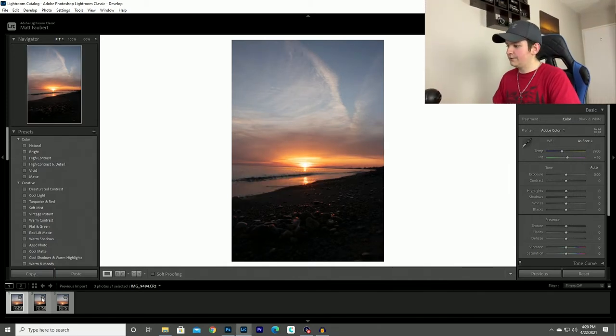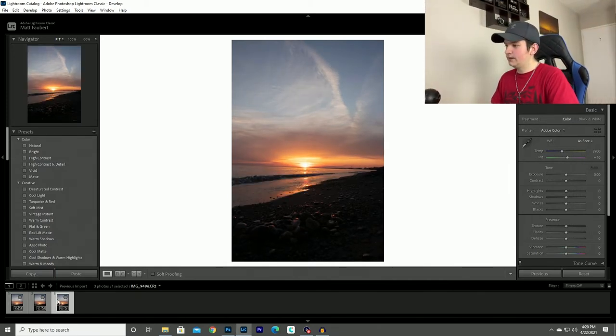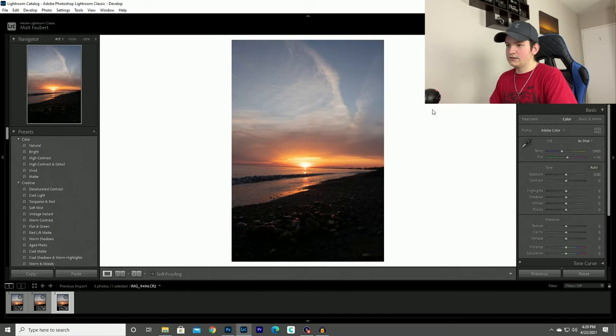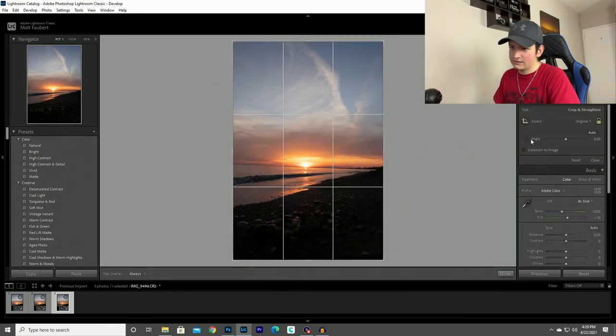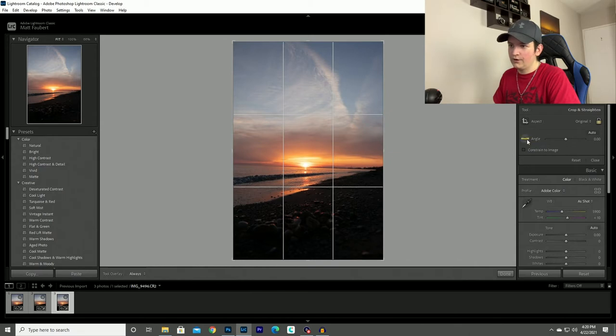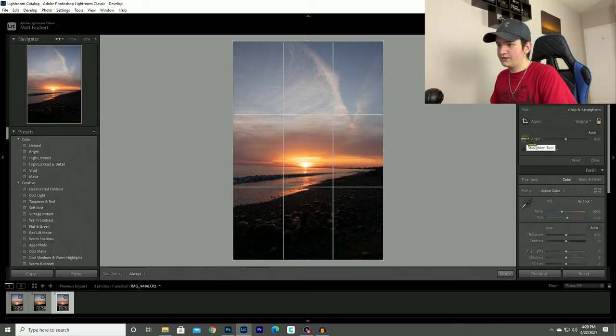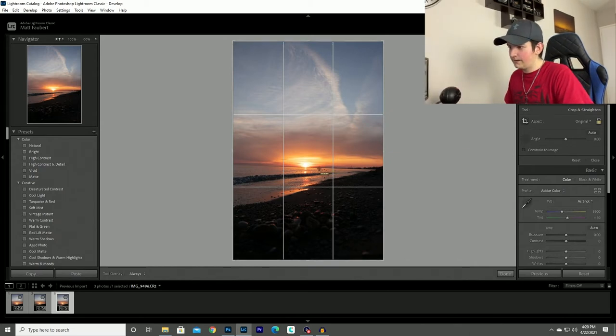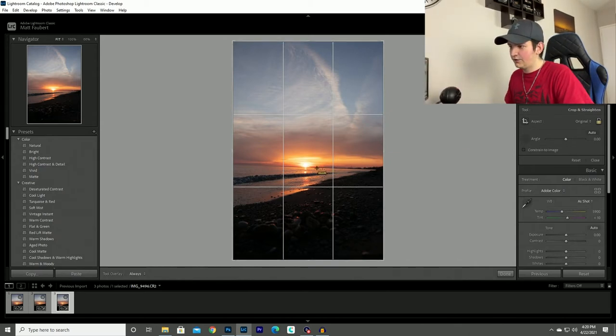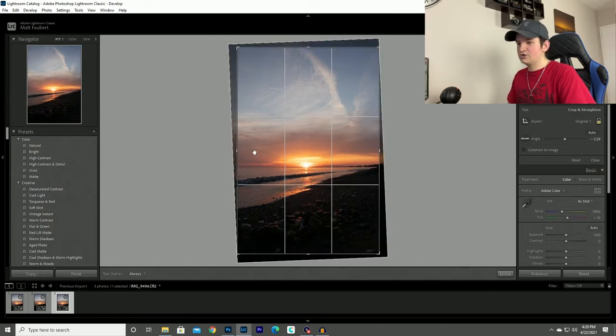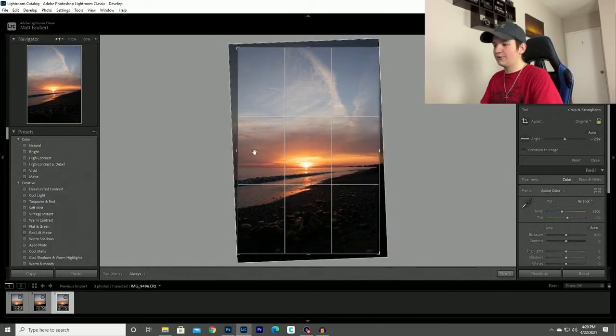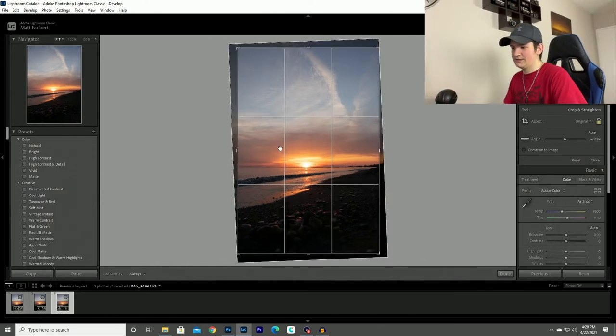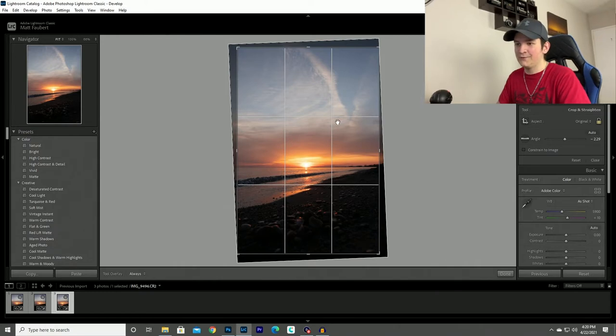So the first thing that I like to do is straighten my horizon and there's this handy tool called the angle tool. All you have to do is click on it, then you drag it across your horizon and it'll make it nice and straight. There's nothing that bothers me more than a crooked horizon in a landscape photo.